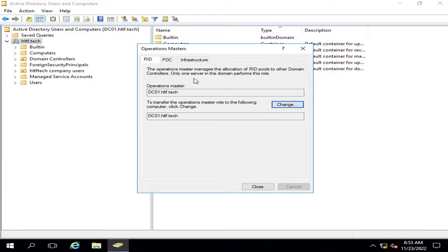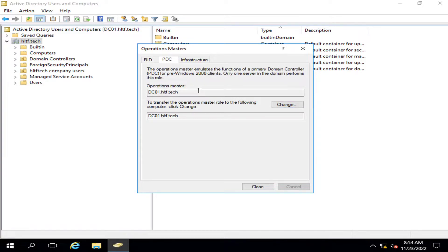Domain controllers also register their allocated RID pools back to the master domain controller so that replication and data integrity is maintained across all domain controllers working in your forest or domain. The next role is PDC — the PDC emulator. This operation master emulates the functions of a primary domain controller for pre-Windows clients. Only one server in the domain can perform this role.